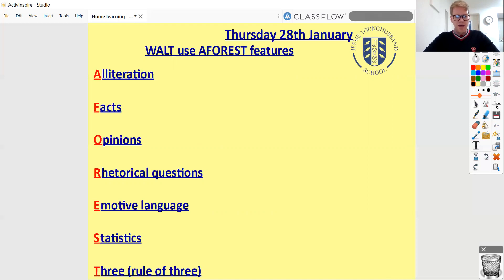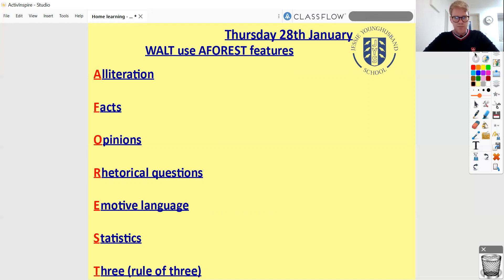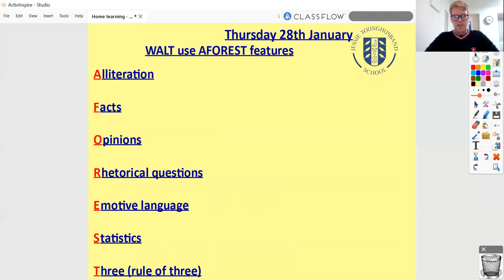What I'd like you to do today: we're going to have seven subheadings. If you're feeling a bit lazy you can just write A-F-O-R-E-S-T — you don't need to write the whole thing, but you do need to know what it stands for. I'd like you to write at least two sentences under each one, and it's going to be about the Great Exhibition. So two sentences featuring alliteration about the Great Exhibition, two sentences with facts about the Great Exhibition, two with opinions, and so on — each one all about the Great Exhibition of Victorian Britain.